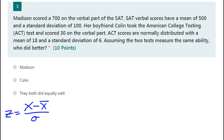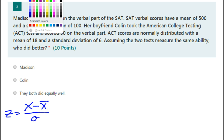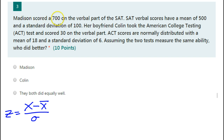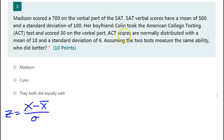Now let's see how that works in this particular problem. Madison scored 700 on the verbal part of the SAT. SAT scores have a mean of 500 and standard deviation of 100. Her boyfriend Colin took the ACT and scored a 30. ACT scores have a mean of 18 and a standard deviation of 6.